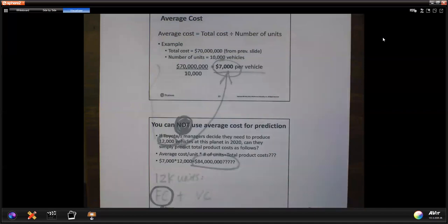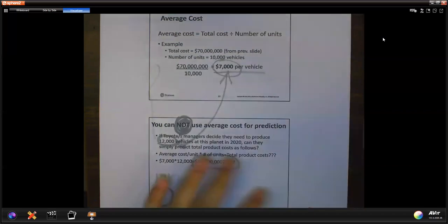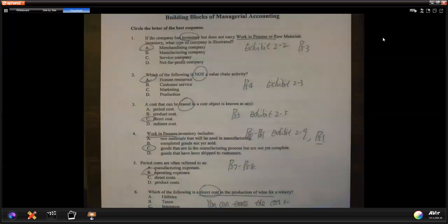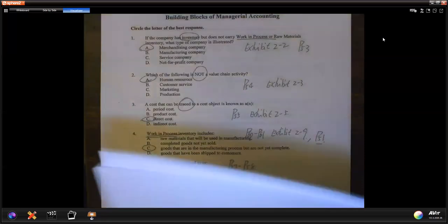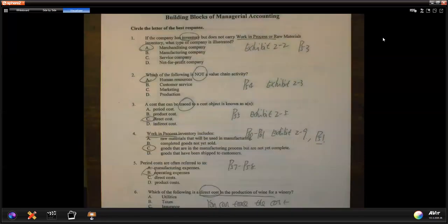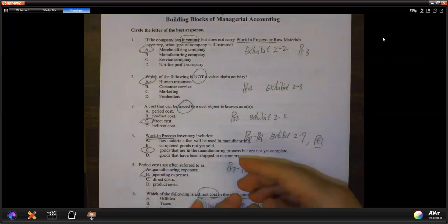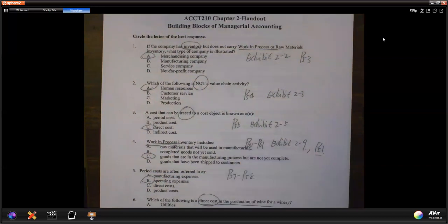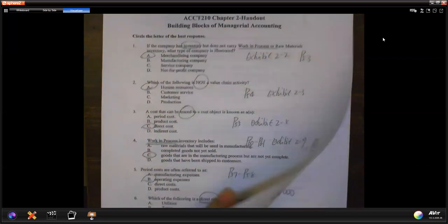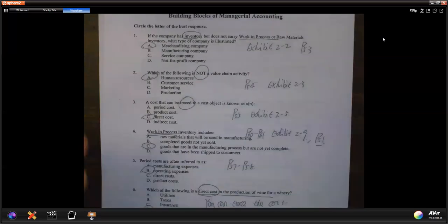Finished reviewing the handout. I want to do the multiple choice briefly with you. Next video, I'll talk about your take-home and your MyAccountingLab questions.